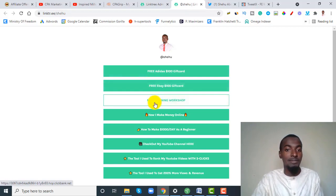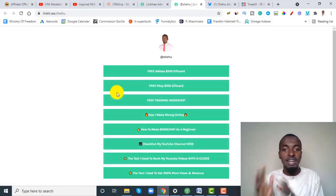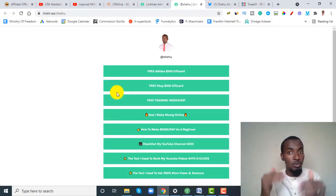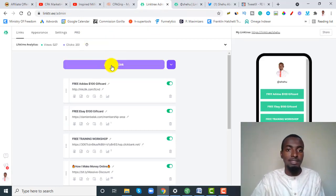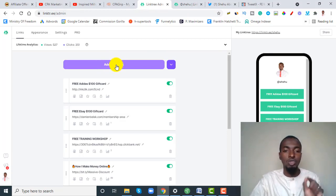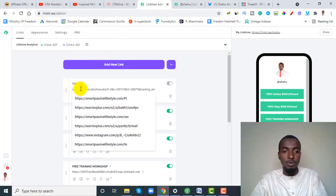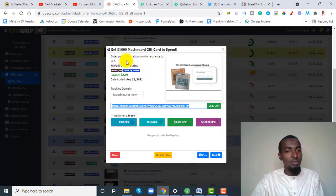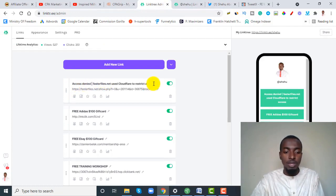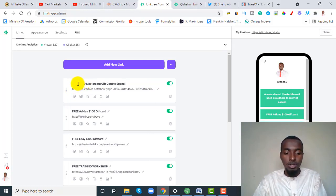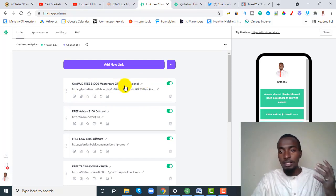We are going to use a free platform and free tool to create this landing page. Here's an example of the kind of landing page we'll be creating — it says things like 'Free Adidas $100 gift card,' 'Free eBay $100 gift card,' 'Free training workshop,' 'How I make money online,' 'How to make $1,000 per day as a beginner.' It's a clean page with no distractions — all visitors have to do is click the links we provide.